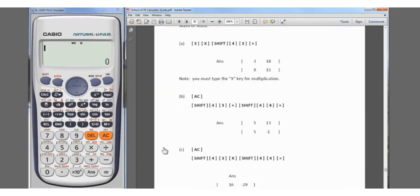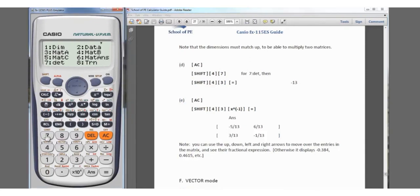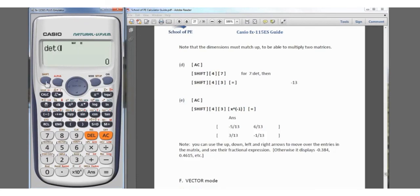Note: when multiplying matrices, dimensions must match — otherwise it will error out. Now for the determinant: Shift, matrix, select determinant which is number 7, then Shift, matrix to recall Matrix A, close the parenthesis, and hit equals. The determinant of A is negative 13.